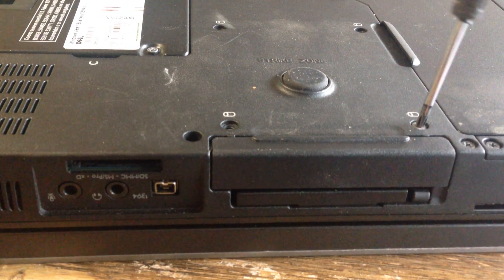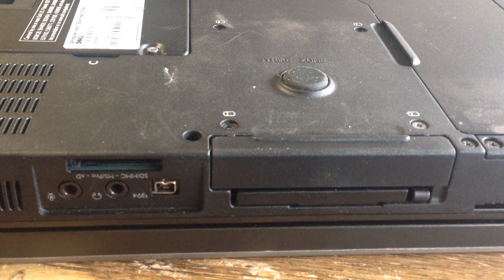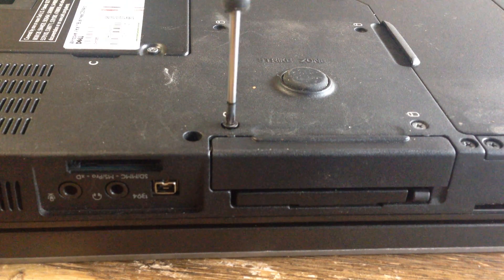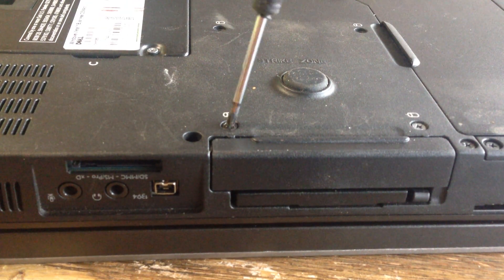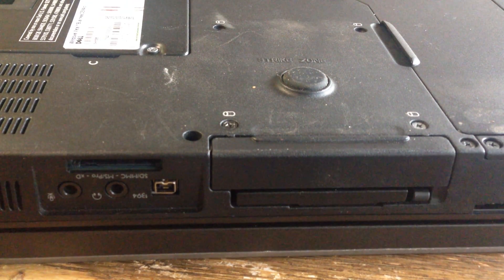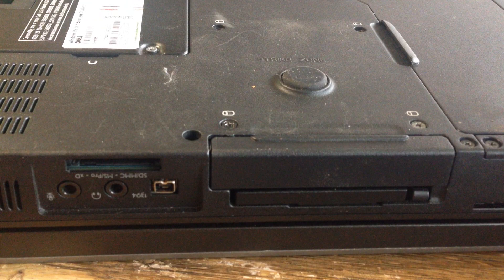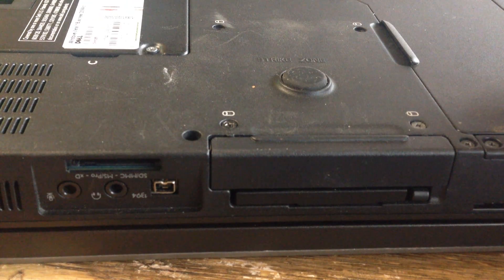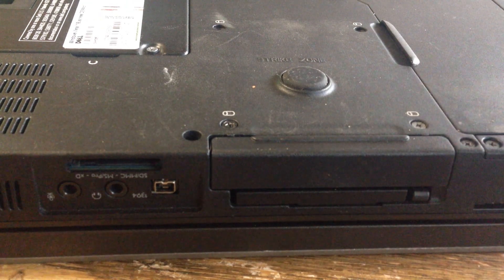Put your screws back in, start it up, load a new operating system on it and it'll be like a new laptop.